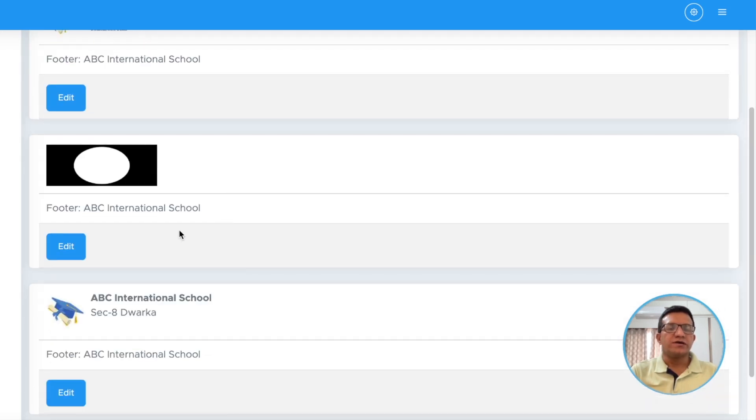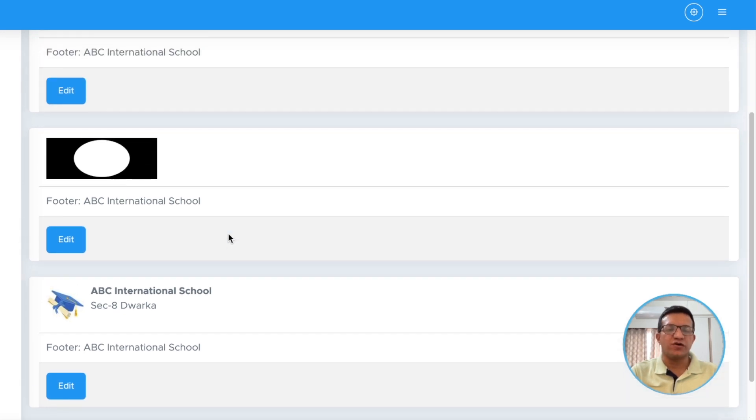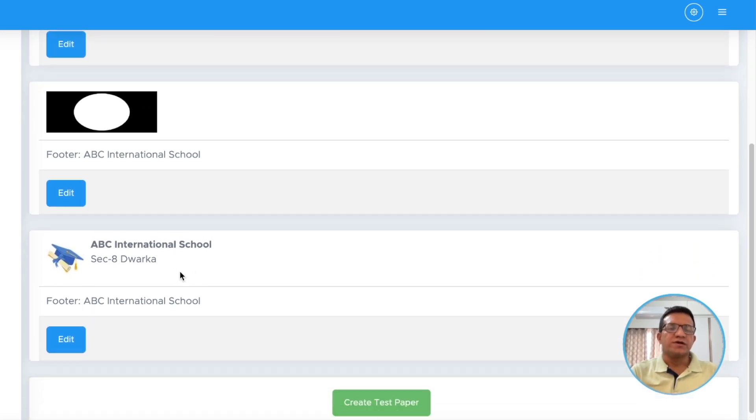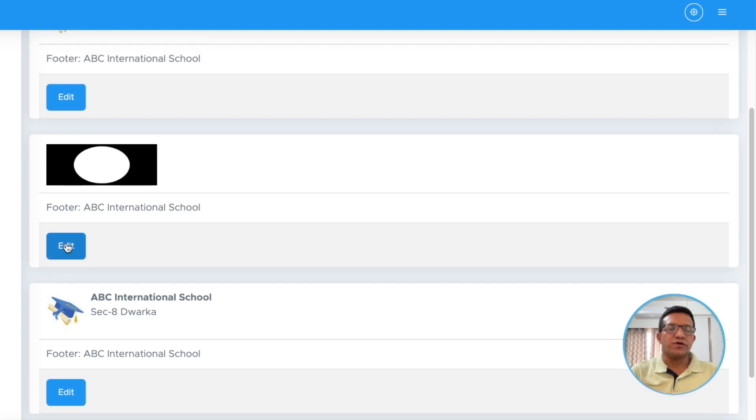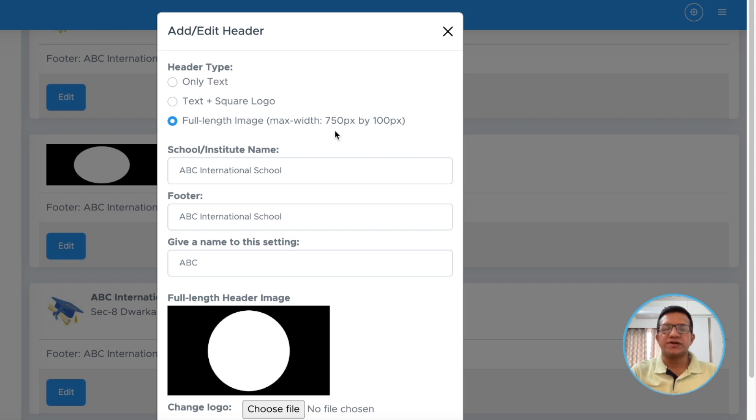Now here, if you have already added three headers, you can edit any one of them or you can add headers here. We click on this edit header and then we select full length image, max width 750 by 100 pixels.